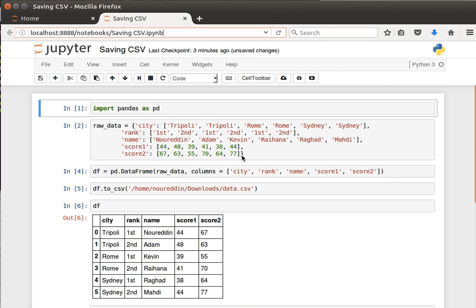Welcome back. In the previous video we saw how we can read CSV data, and now we're going to see how we can save or write CSV data. So let's say we've loaded our dataframe, we've manipulated the data, maybe updated it, changed a few values here and there.